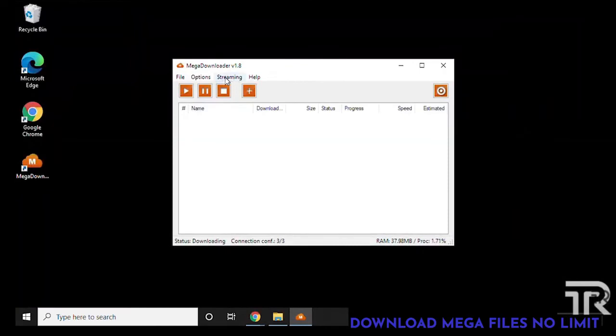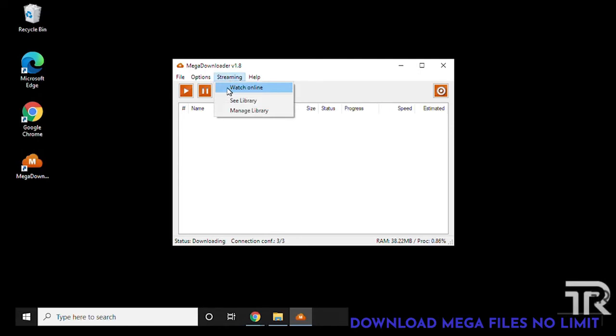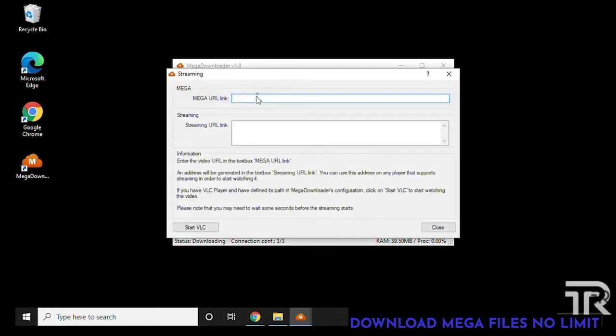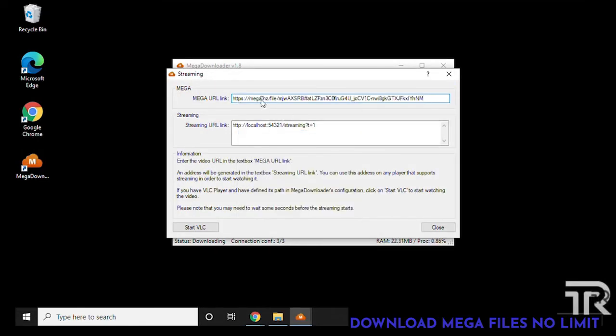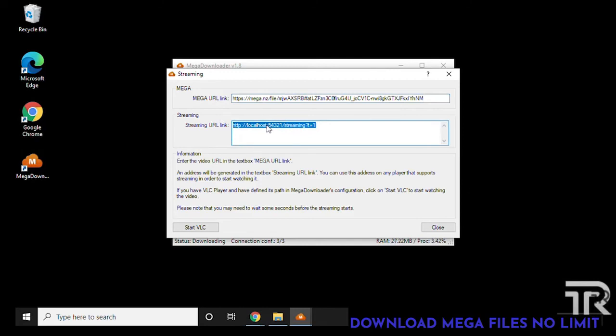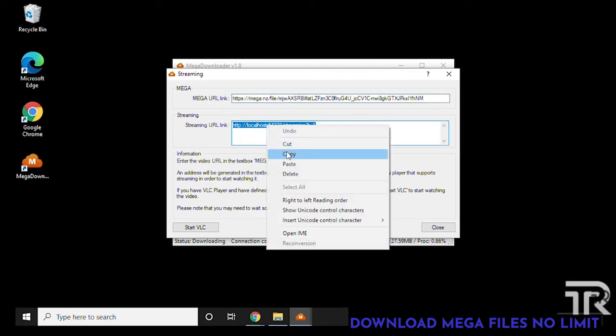What we're going to do now is we're going to go into the streaming menu and watch online. Then we're going to paste the link in here where mega URL is and we get a streaming URL link.